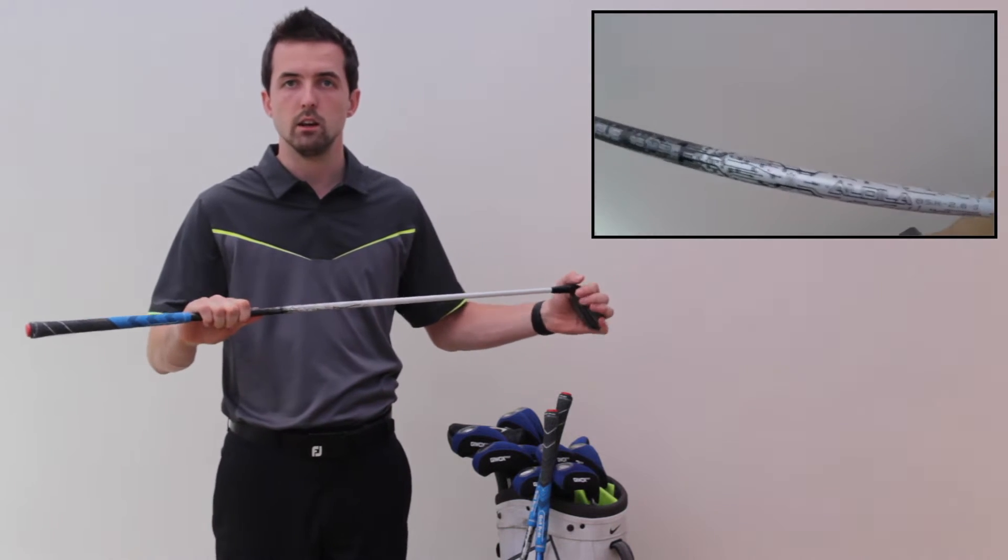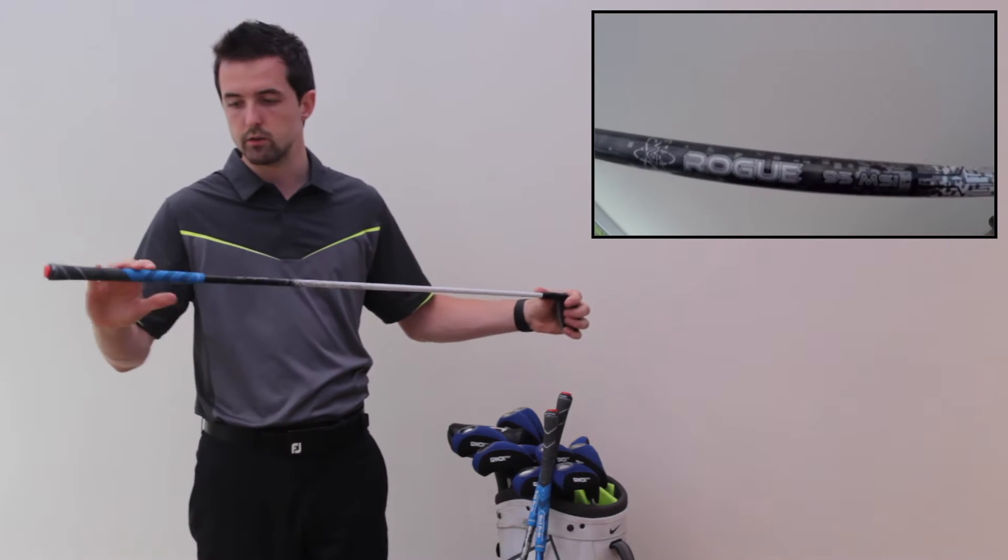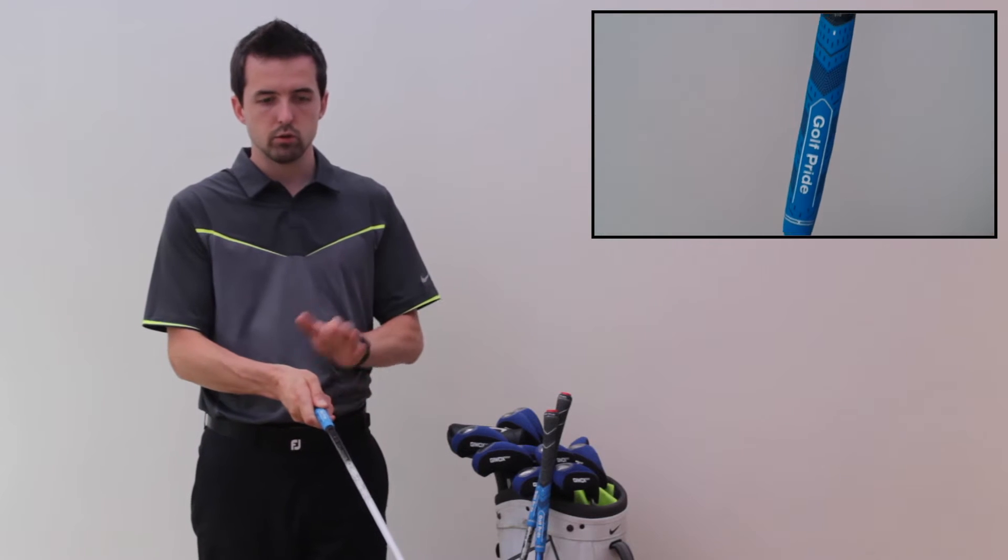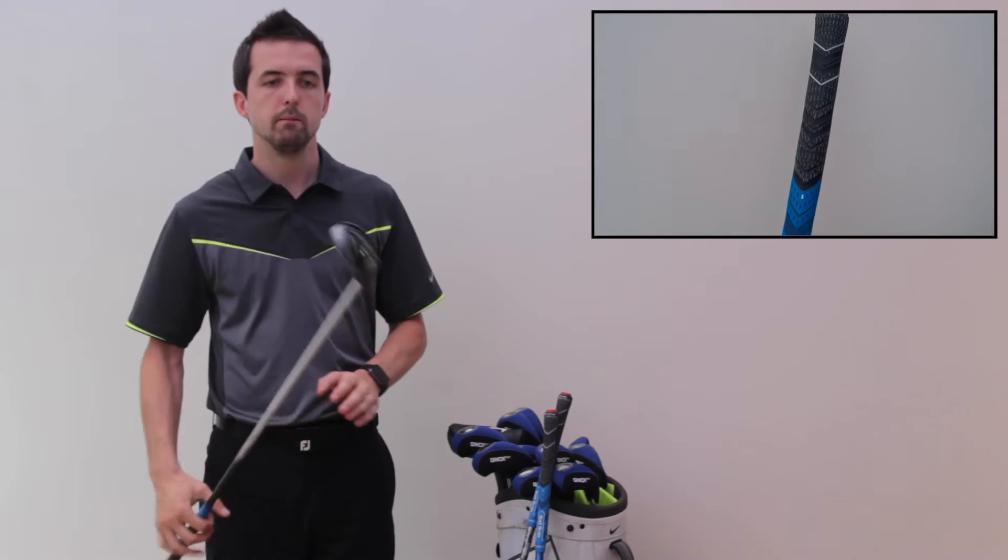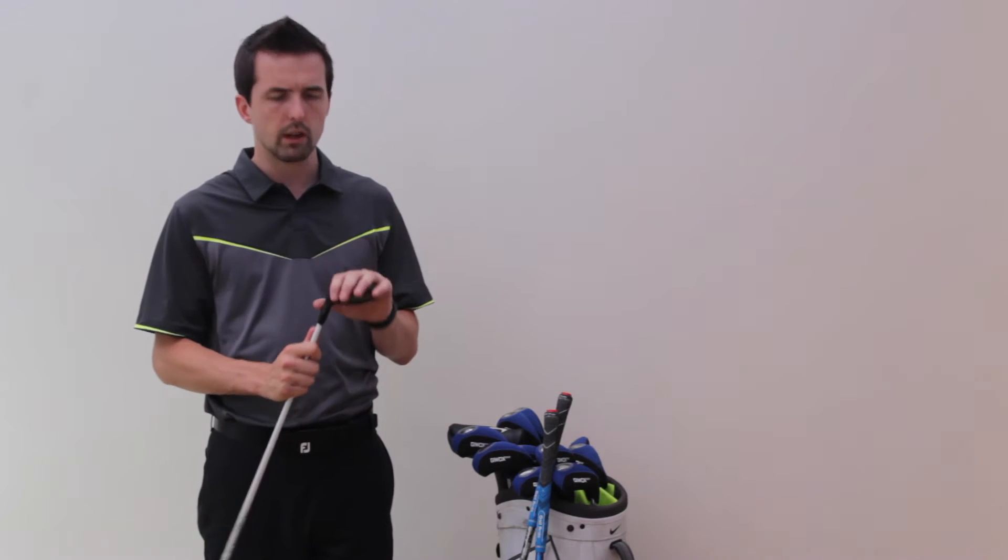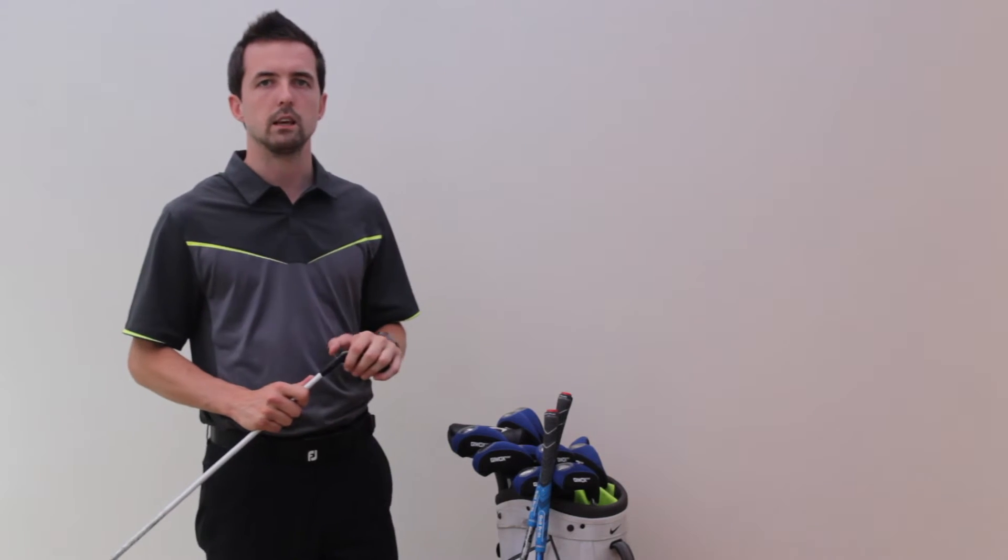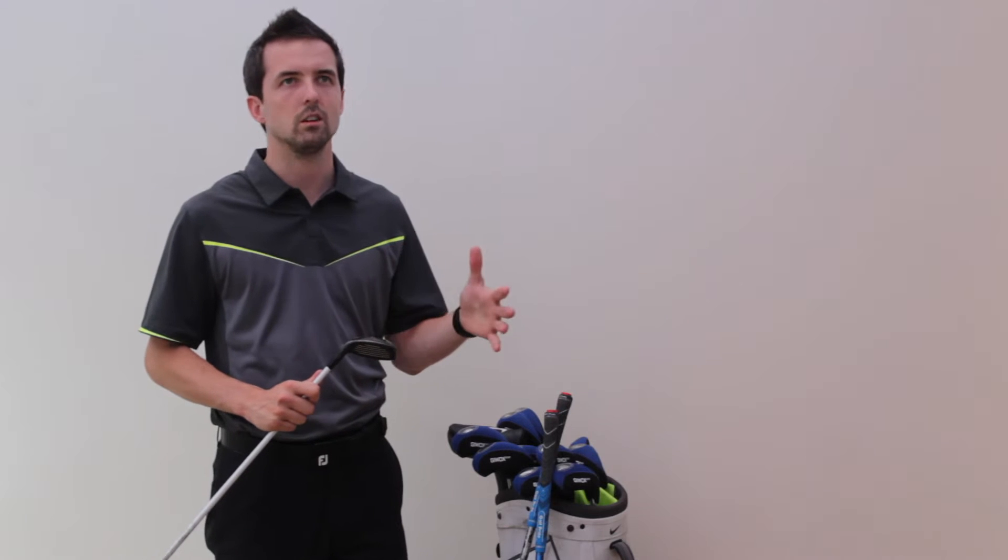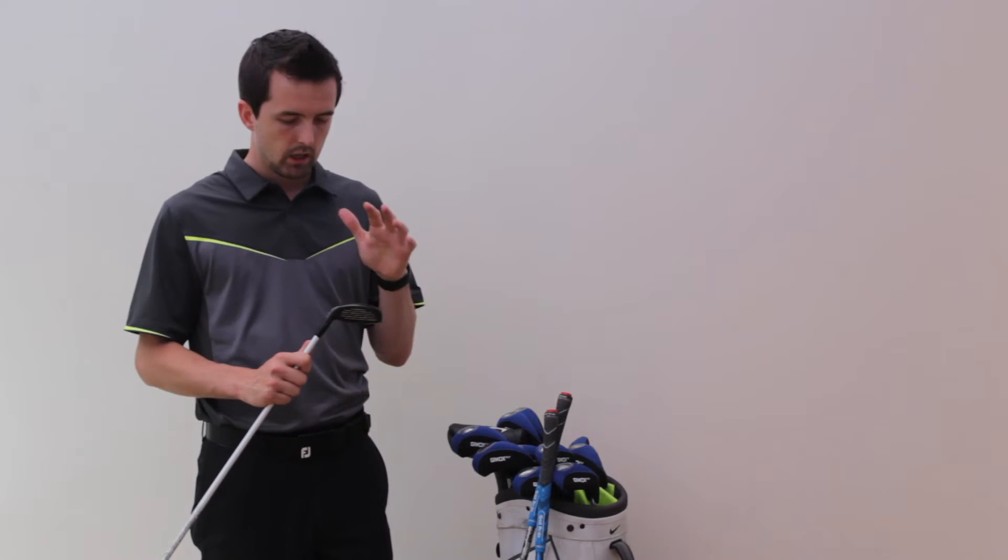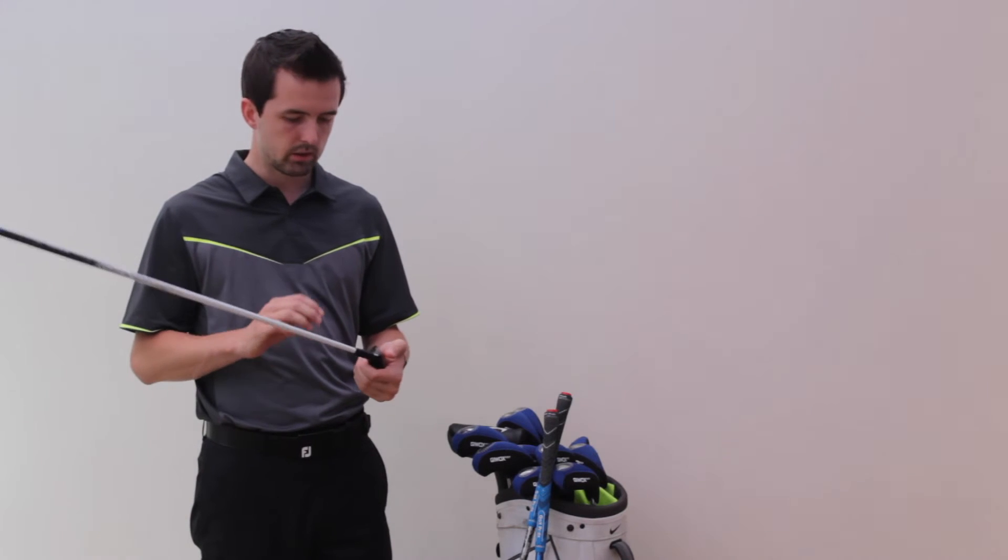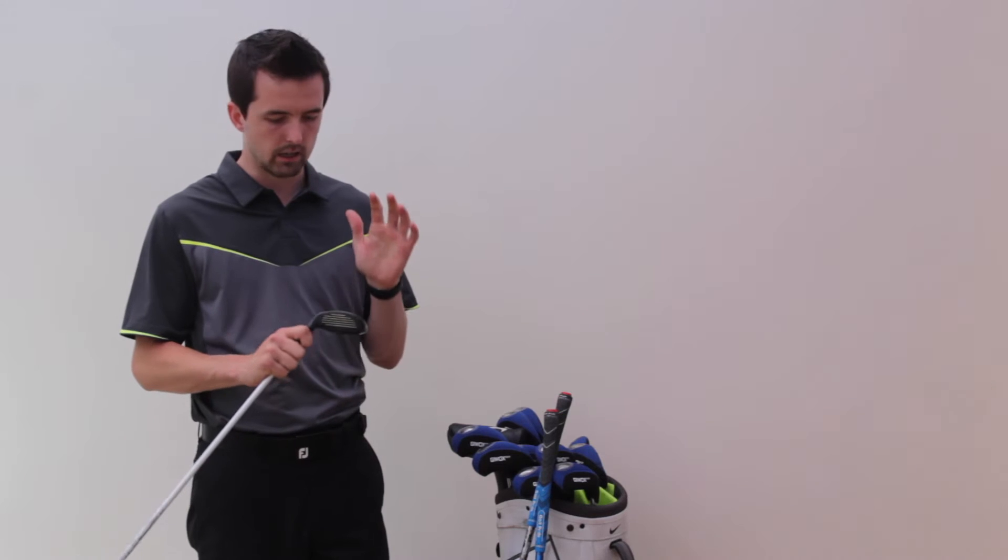Moving through, 3-iron hybrid - got the Titleist H1, 21 degrees, no alterations. And in the Aldila Rogue stiff shaft, Golf Pride reduced taper again. I did have a 3-iron blade, didn't really feel like it was consistent enough. This offers me a lot of forgiveness, it helps me out of rough and things like that.